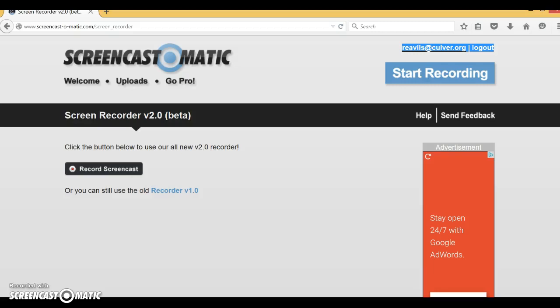This is a software you could download online if you want to make screencasts yourself. Go to Screencast-o-matic, you can even just hit start recording and you don't have to download anything.